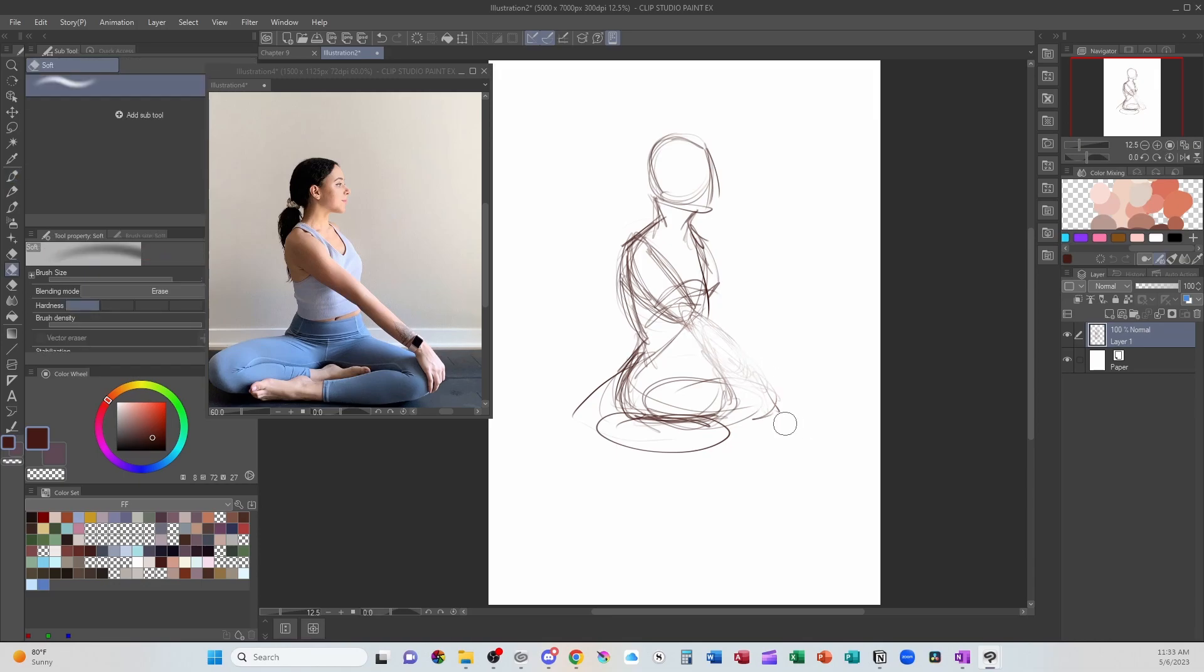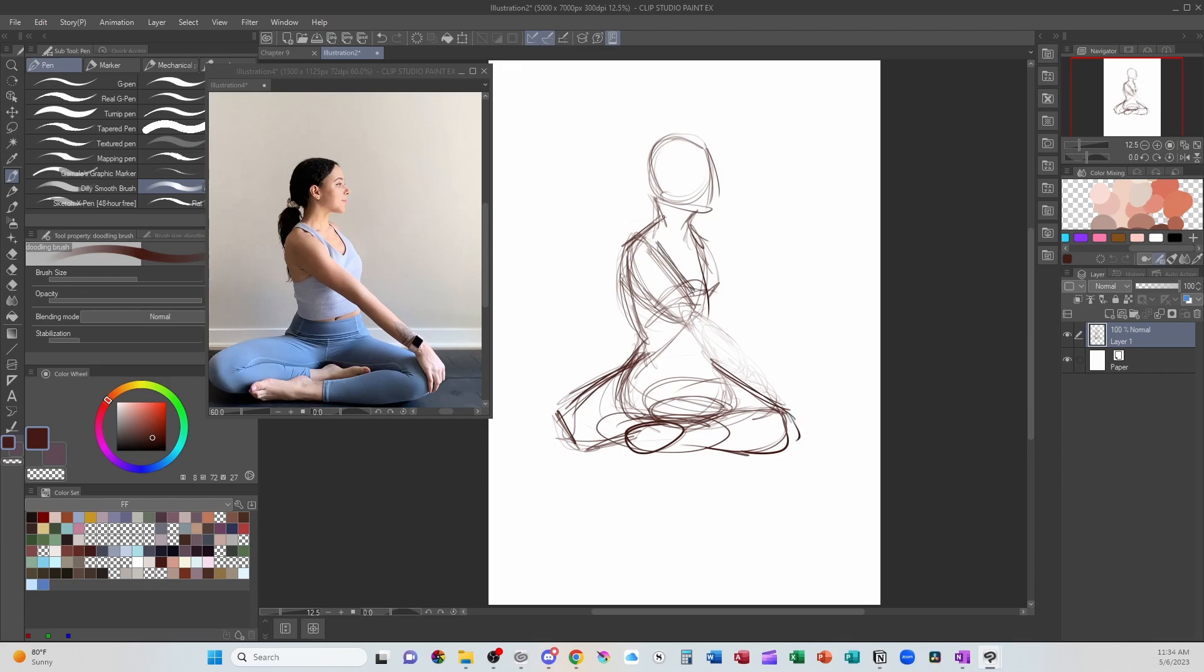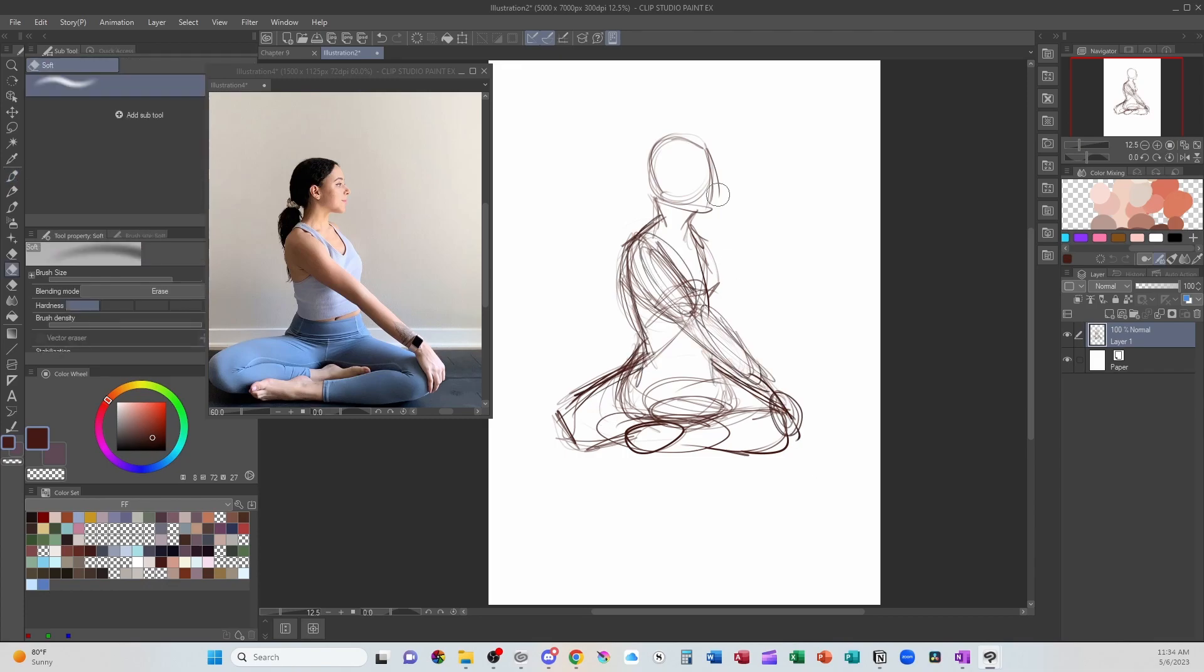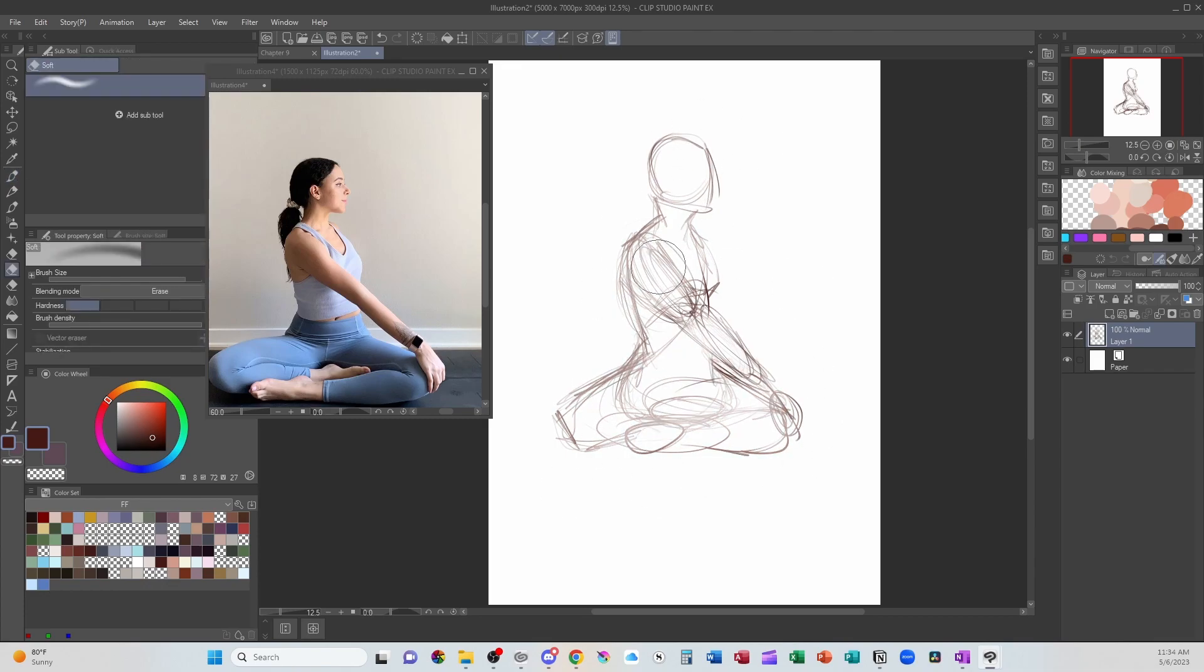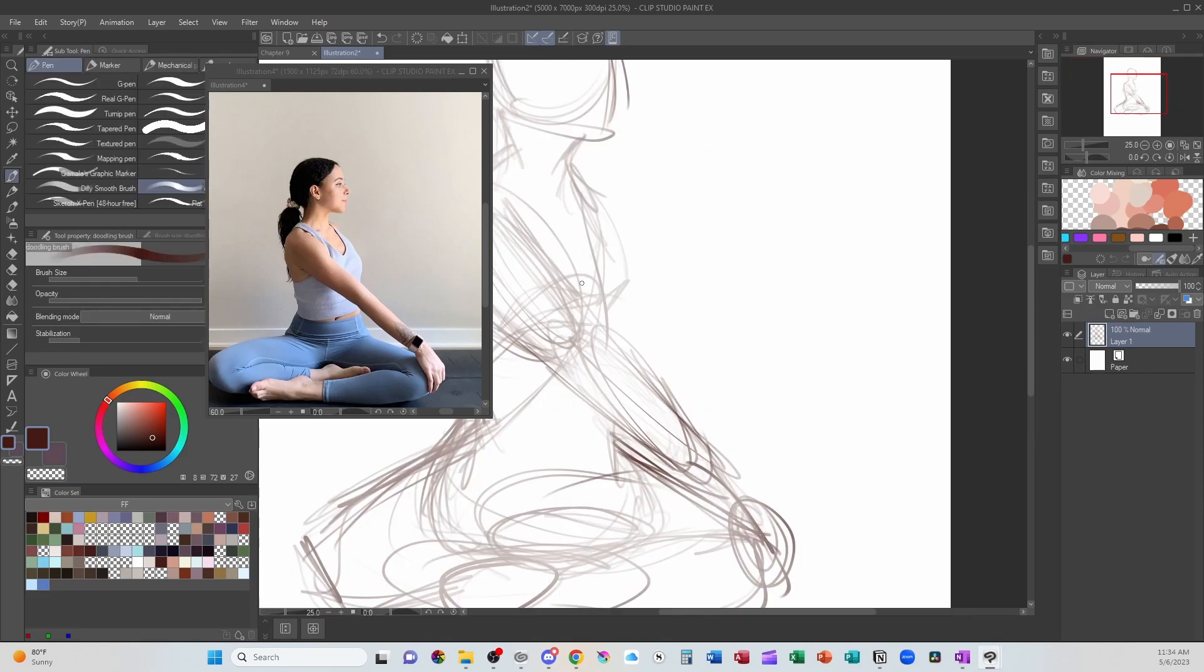Sometimes those coping skills can be negative, like overeating or substance use. Sometimes those coping skills are very useful and get you through a lot of stuff, such as art for me.